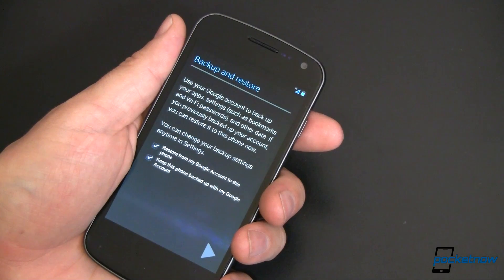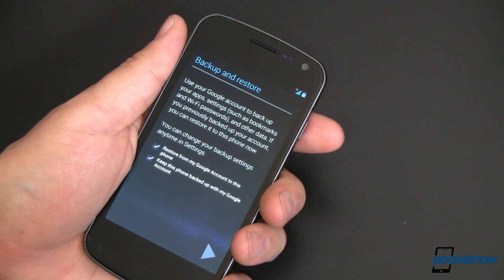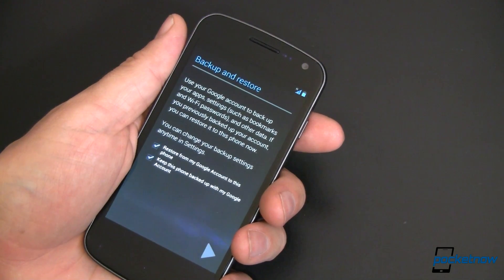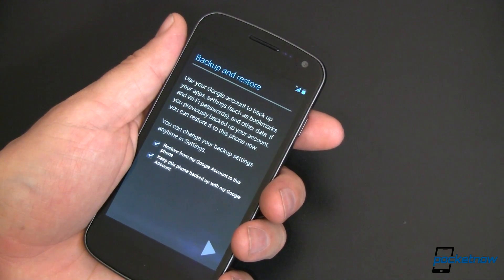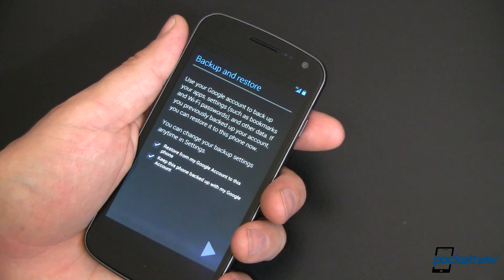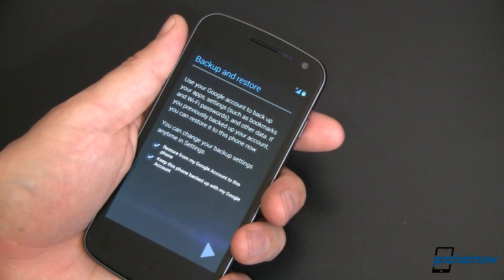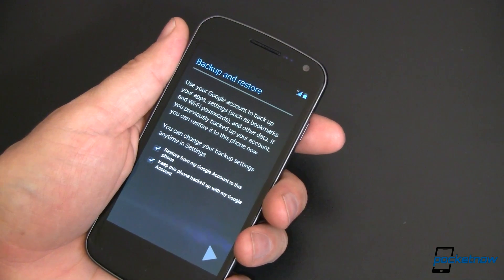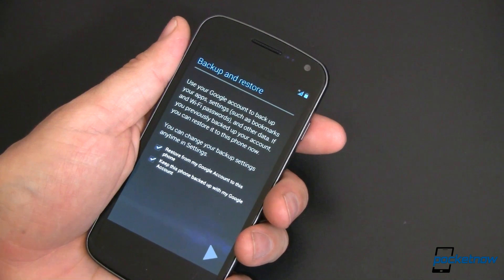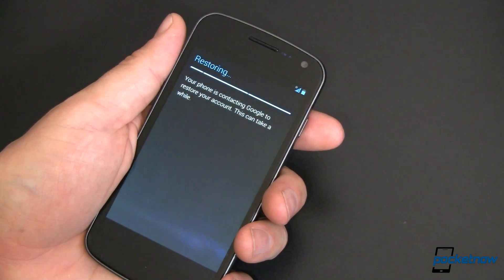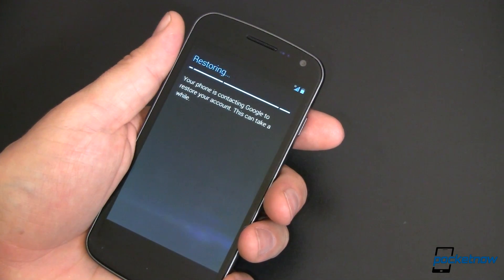And then it's going to start incorporating some of my settings over here. So it's asking me if I want to restore from my Google account to this phone and if I want to keep this phone backed up with my Google account. Well that's great because I don't want to have to go through and manually re-download all of my apps and re-input all of my settings. So we're going to keep those checked and hit the next button.